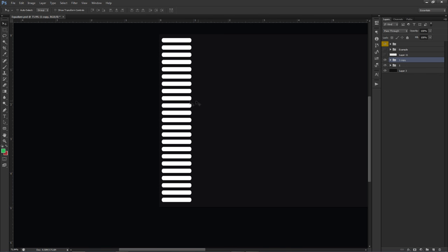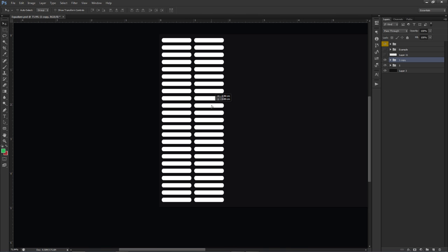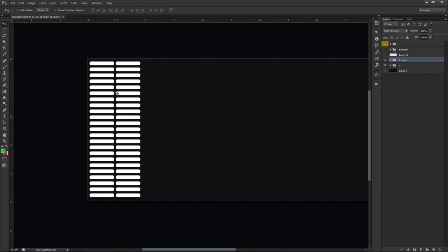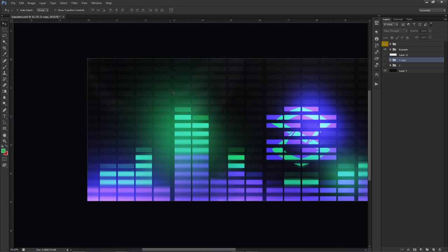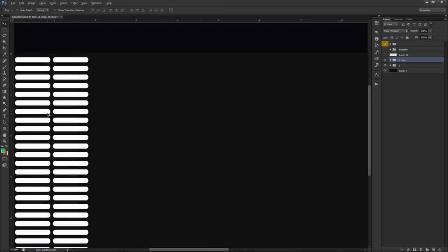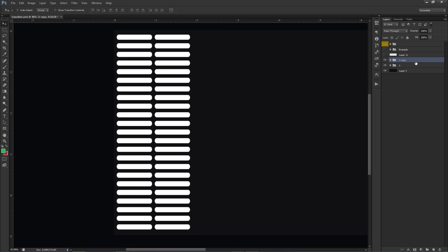With your column grouped, hold Ctrl+J and then Shift to duplicate and move it to the right. Aim for a consistent spacing between each column. Try not to leave too much space — keep it as compact as possible. I'm going to speed this part up since it's repetitive — just duplicate the column across the whole canvas.